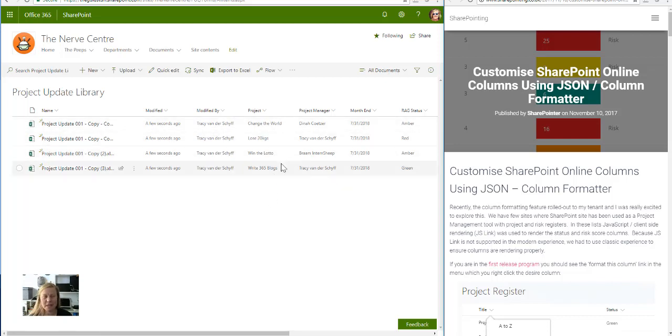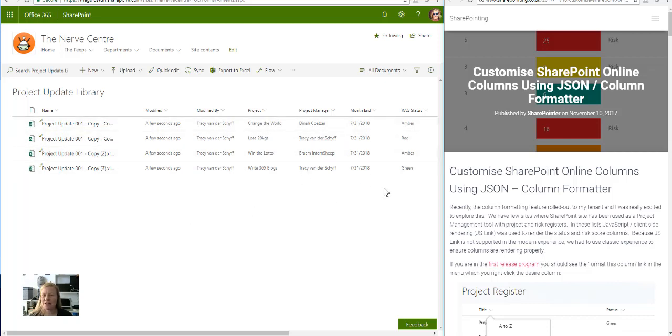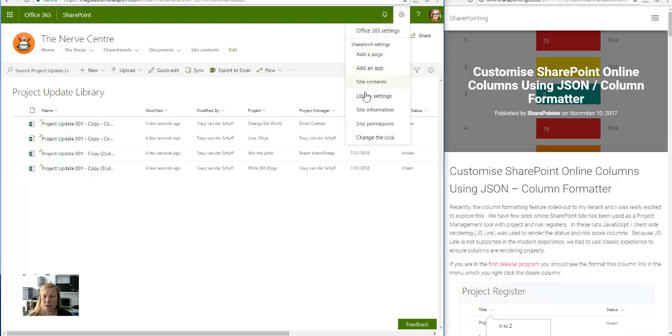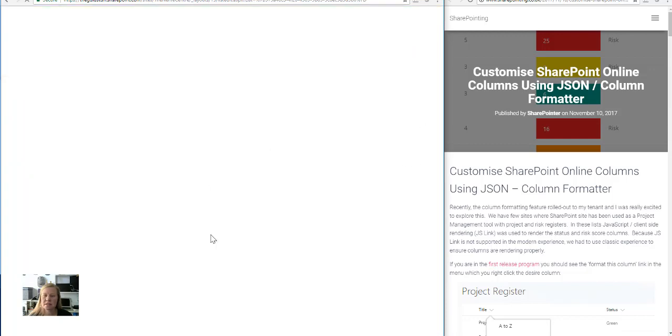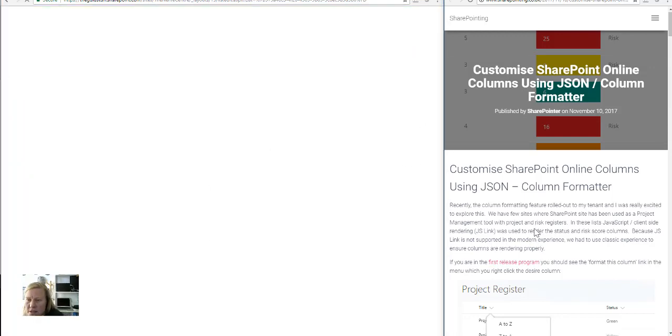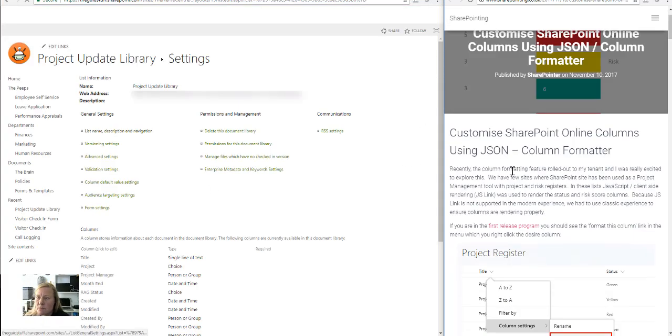It's got the project manager, month end, and it's got RAG status as well. So if I go to this list settings, or the library, I want to change that RAG status to actually display a color. So if we look at the blog of the SharePoint, you'll see he's referring to a couple of cool things there.